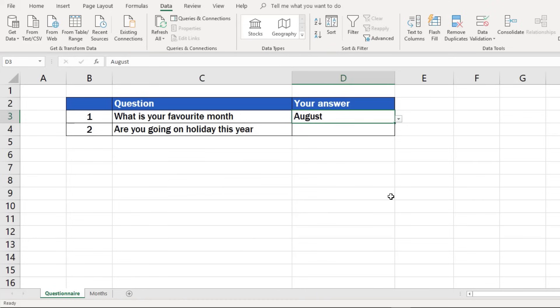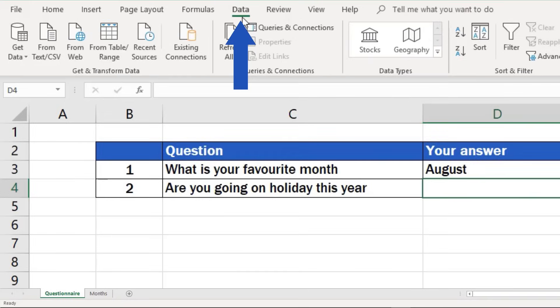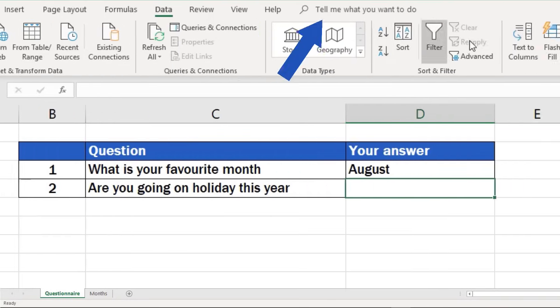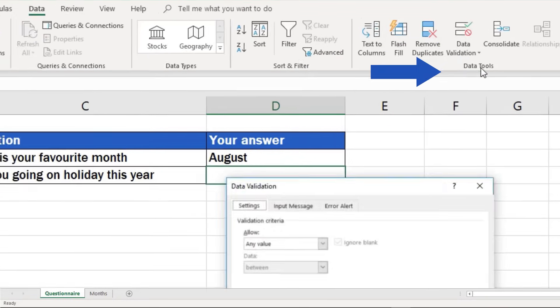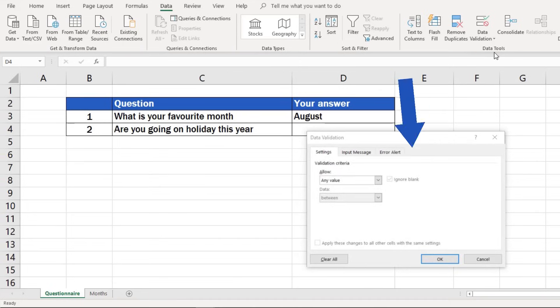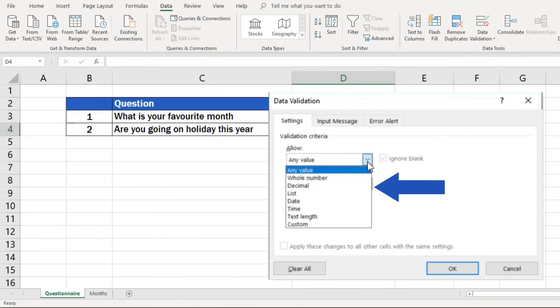As you already know, the first step will be selecting the cell in which we want to create the drop-down list. Then we'll click on the Data tab, go to Data Tools and find Data Validation. Again, we'll select the List option.